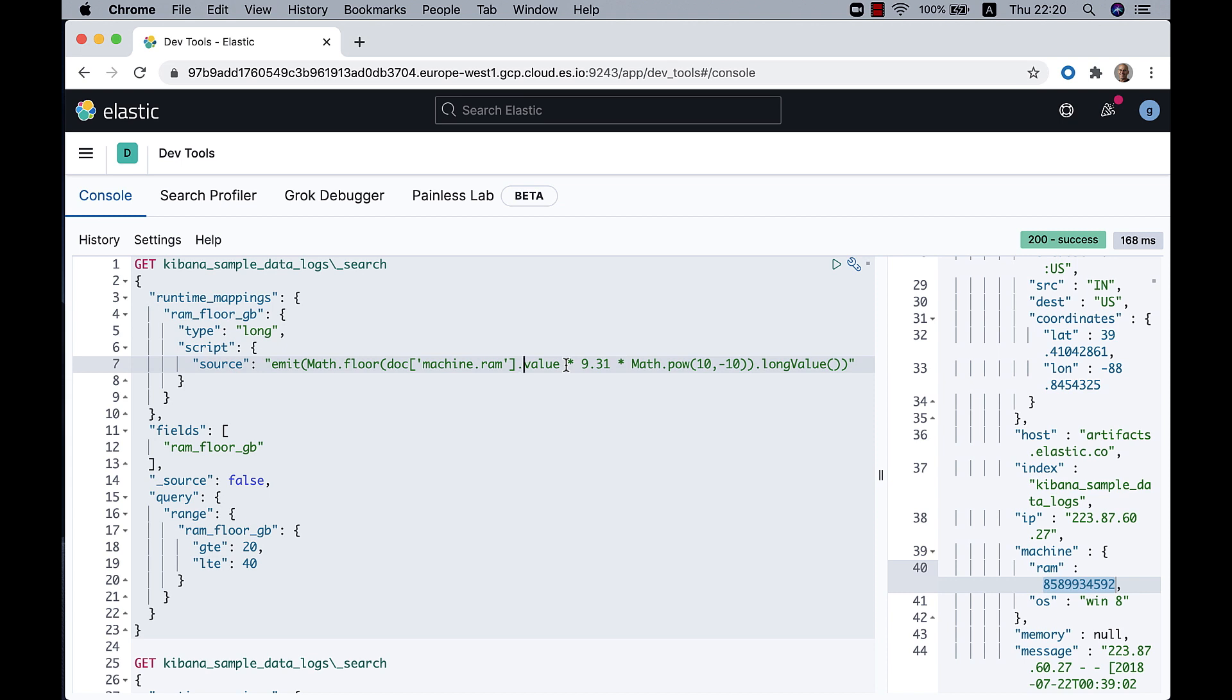The simple arithmetic operations are just with a sign. So in this case, asterisk 9.31 means multiply this value by 9.31. And then I want to multiply it by 10 to the power of minus 10.